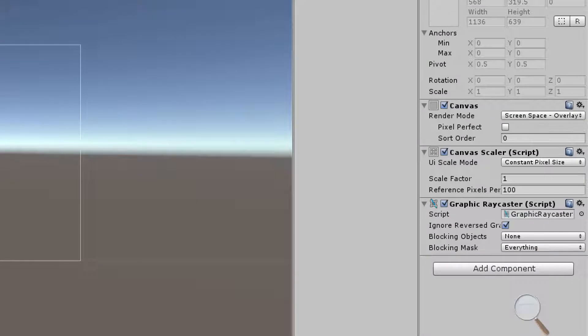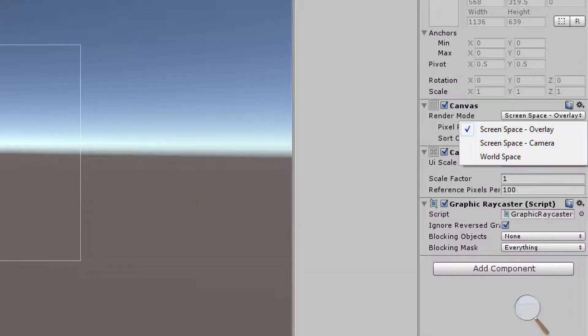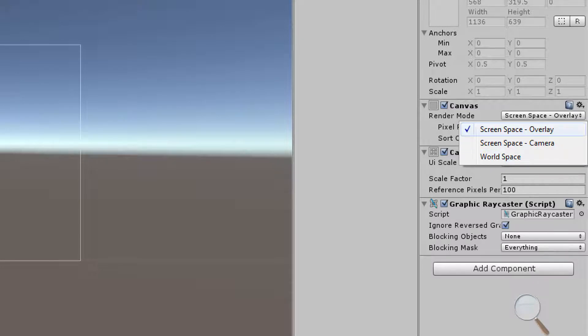The canvas has three rendering modes: screen space overlay, screen space camera, and world space. Screen space overlay is going to represent all of our UI elements wherever the screen is regardless of where any cameras are.